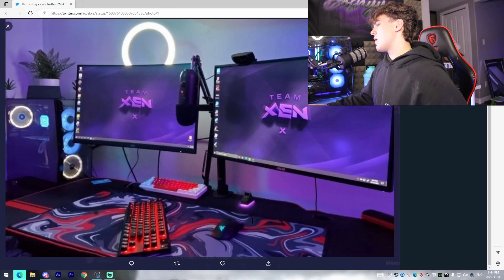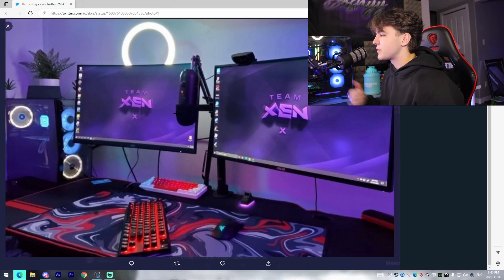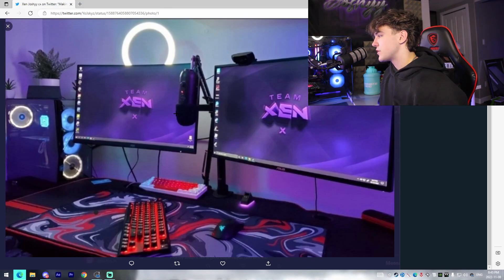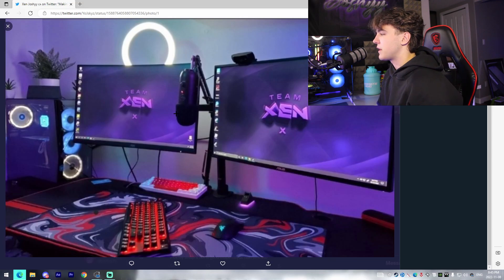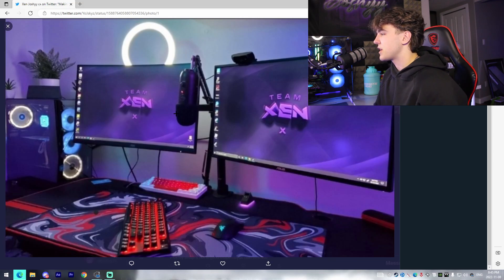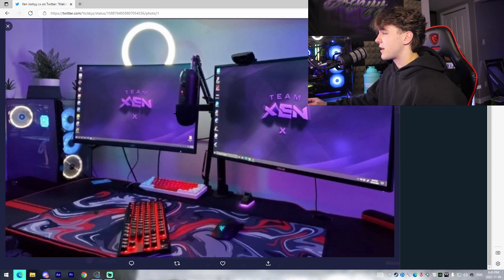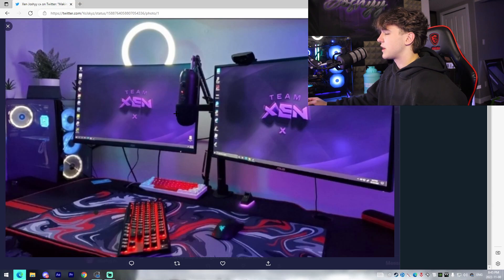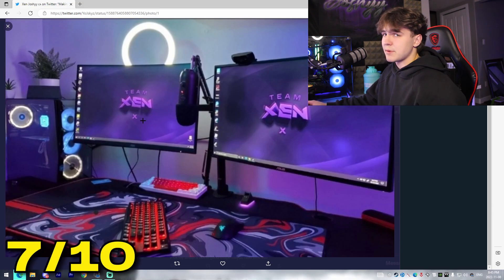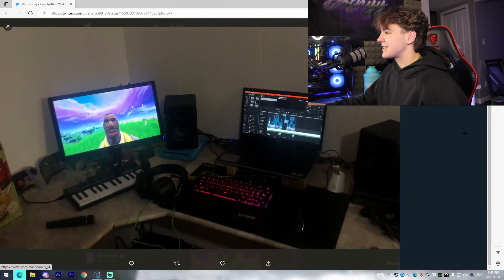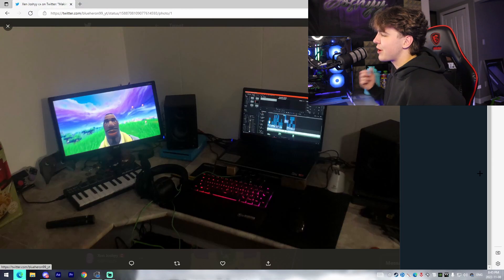I'm gonna give this setup a solid 7 as well just because I like the color scheme. The only thing that looks awkward for me is the microphone thing which I don't know what the reason is for that, but yeah it's pretty much that. Solid 7 out of 10.